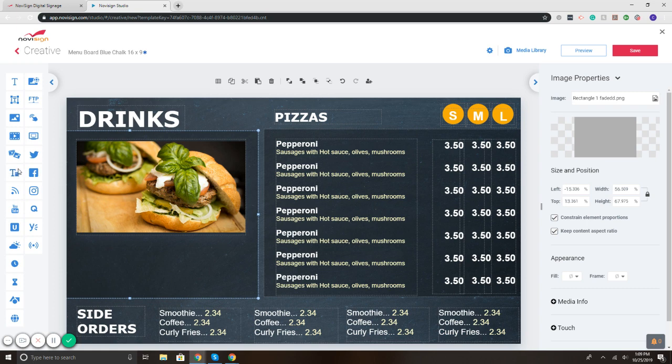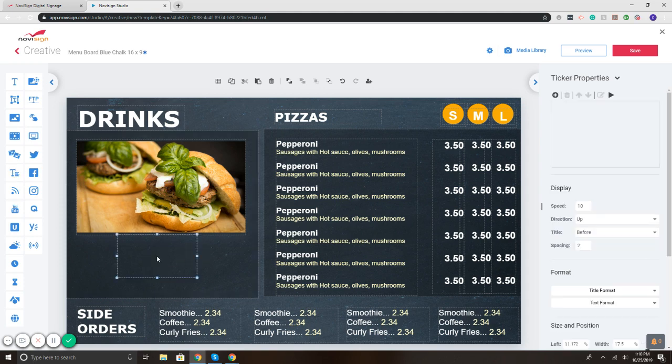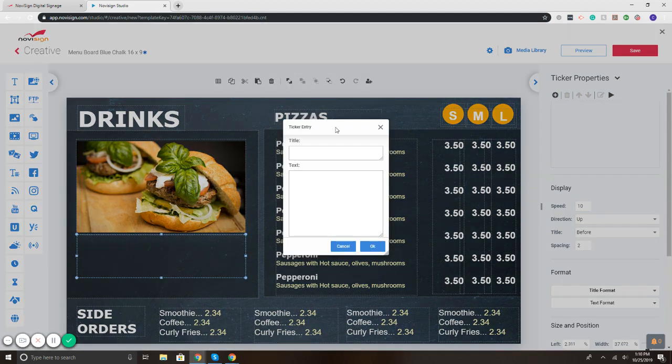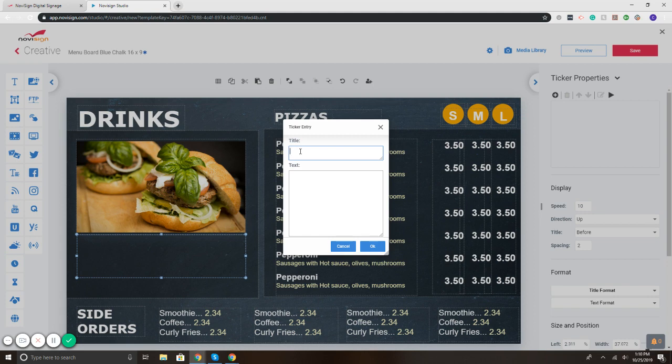On the left, we have our ticker widget. So I'm going to click and drag that over and put it so it's underneath. There we go. On the right, our properties, so I can add a message. So let's just say, you know, burger meal special $9.99, and hit OK.